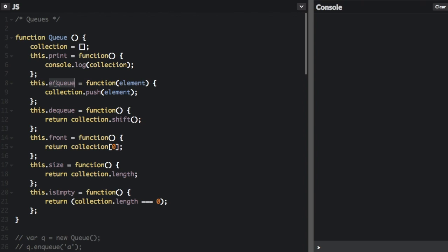To put an item onto the queue, we're just going to push that element onto the queue. Then, to dequeue, we're going to use array.shift. .shift just pulls off the first item of the array — it removes the first item of the array and returns it.